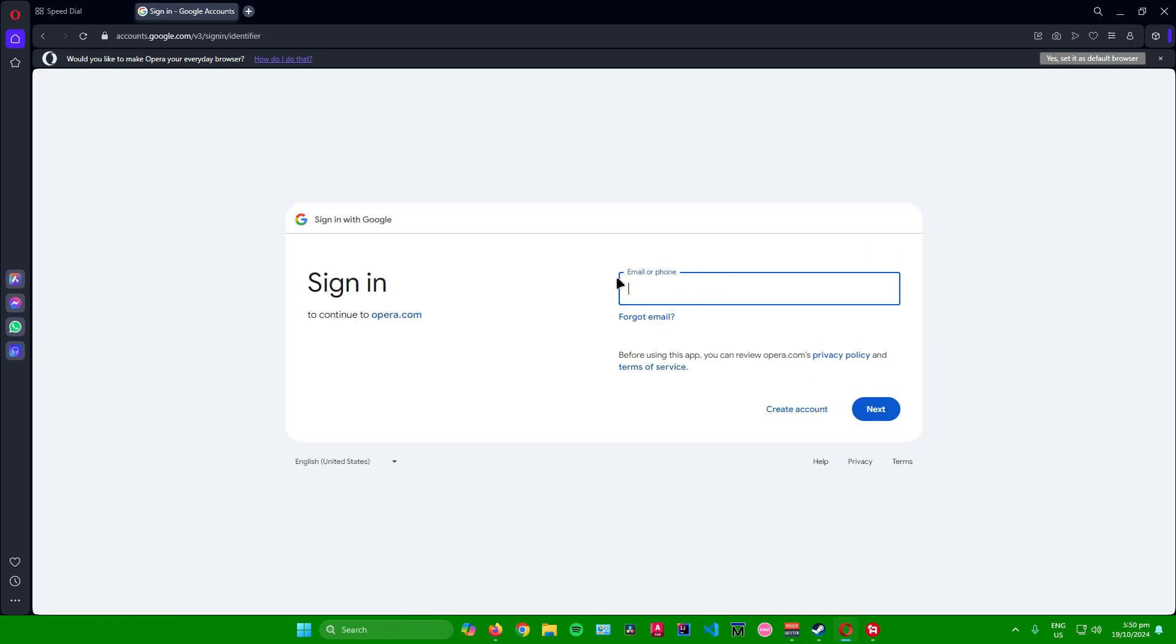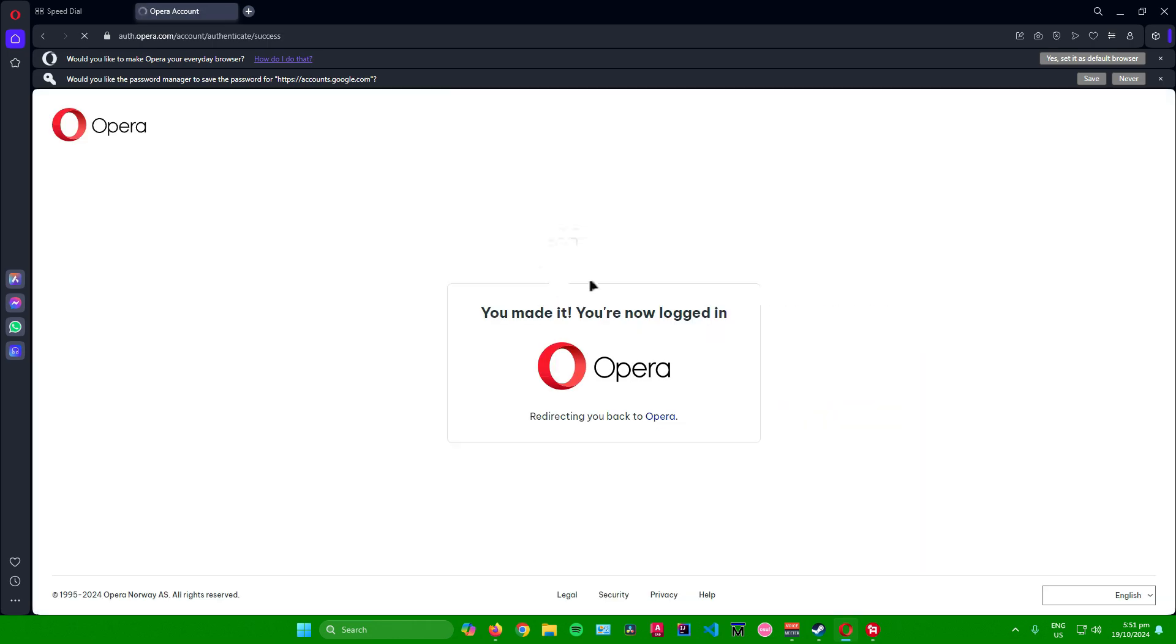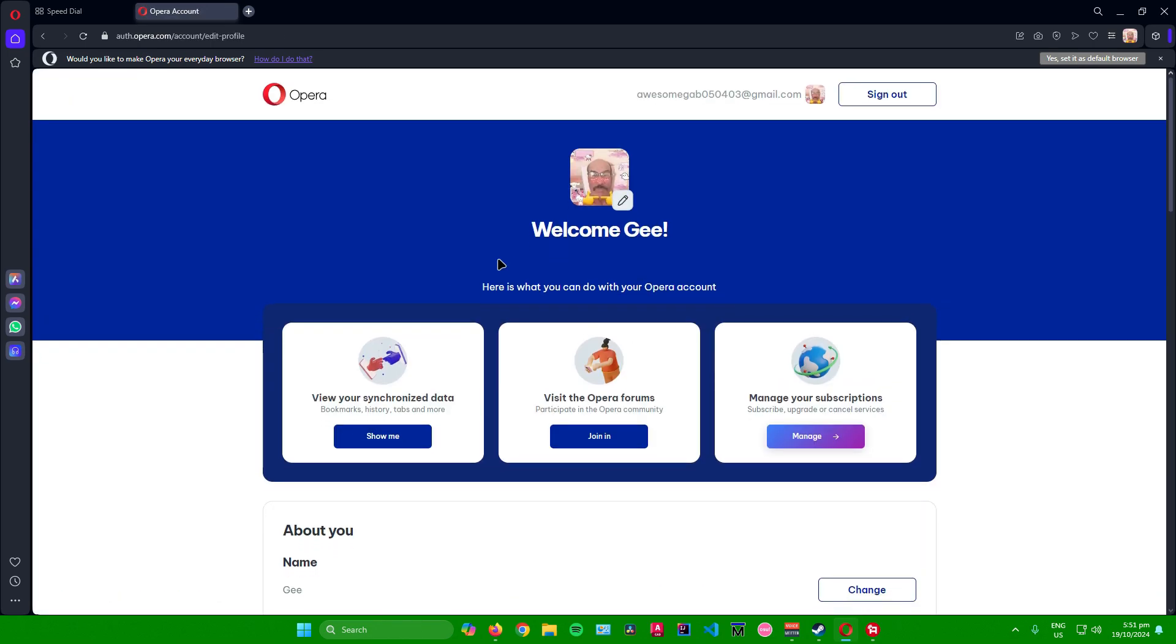Now input your email address for your Google account and then input the password. After inputting your password, Google will ask you if you want to sign in to Opera. Just click on continue and there you go. It says right here you made it, you are now logged in.